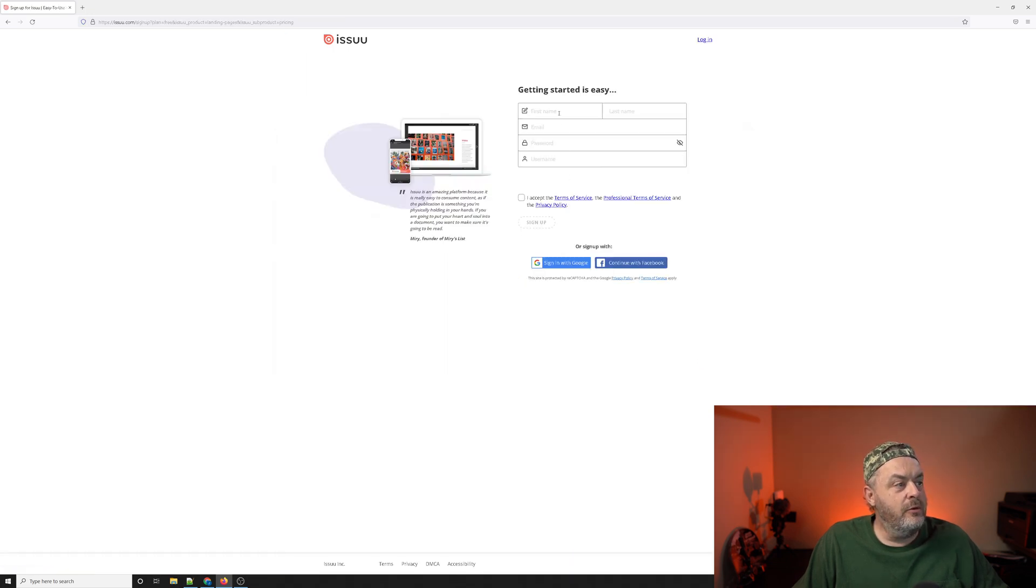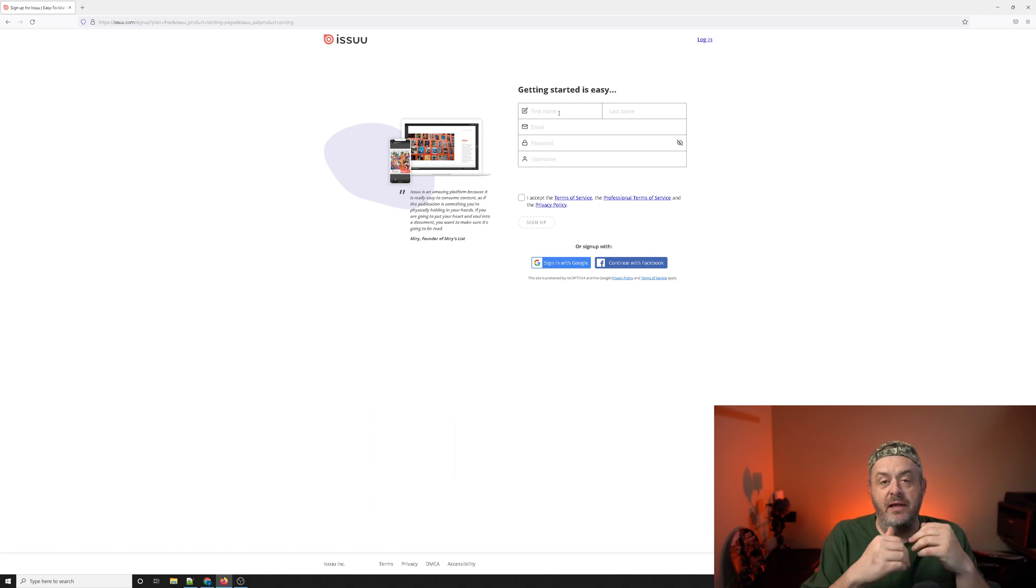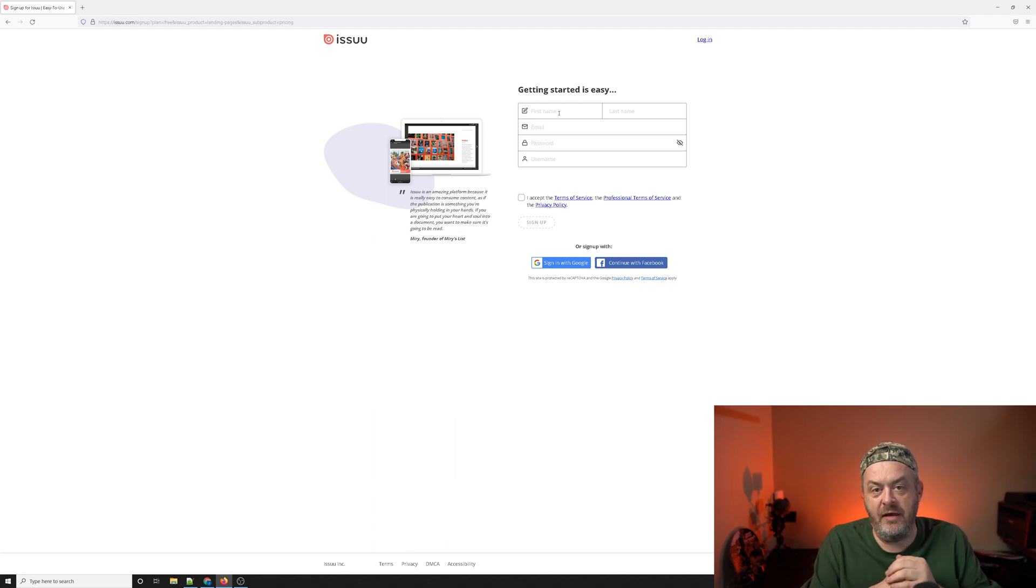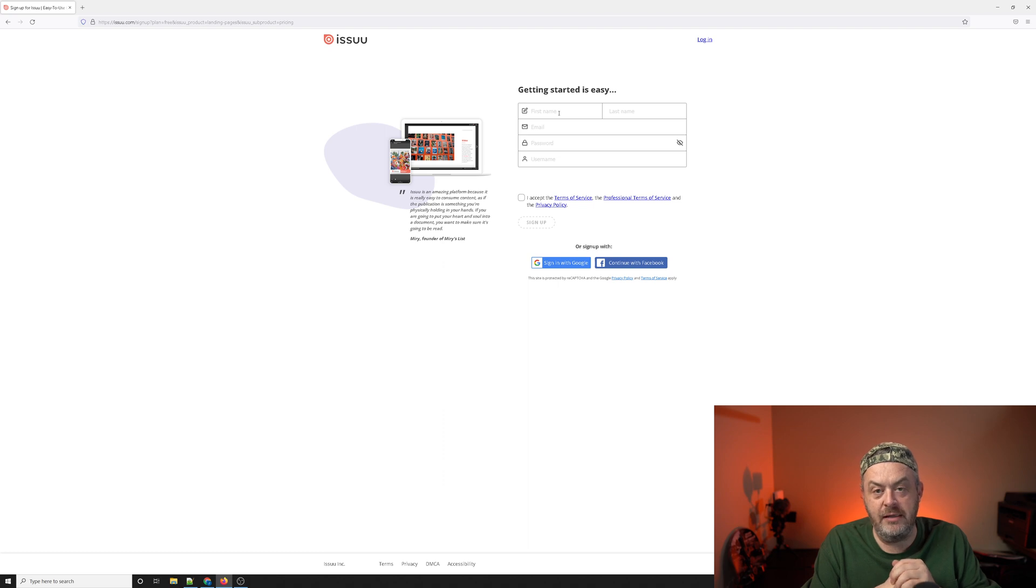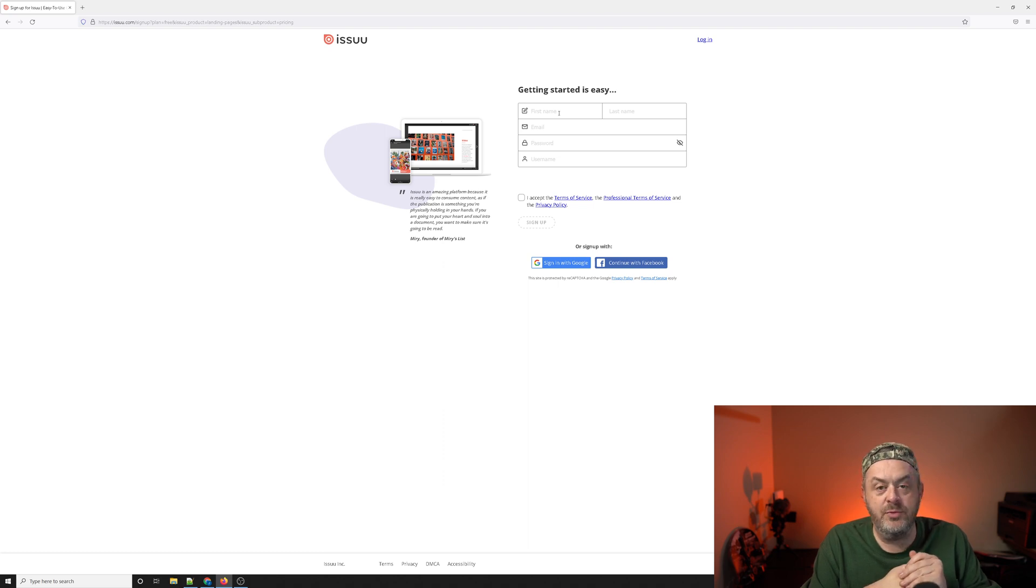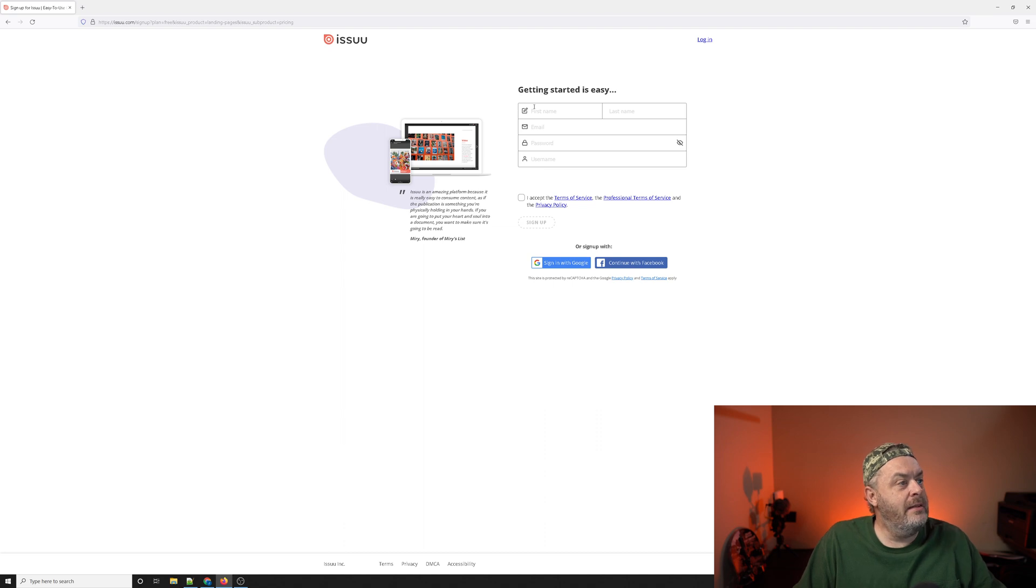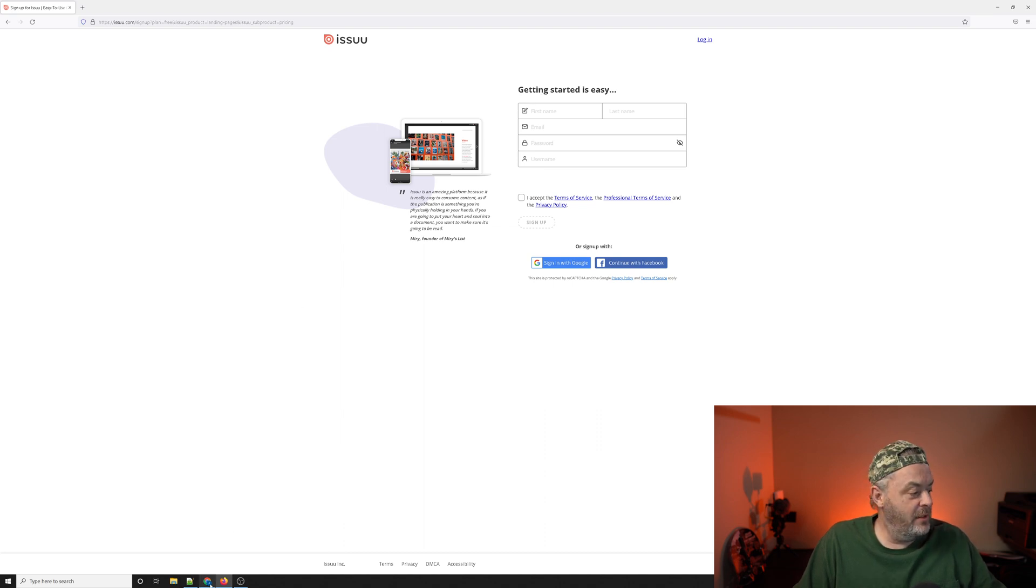You're going to want to put in a first name, last name, email. It does have to be a valid email. They will have you verify a code, password, and username. Once you get started there, I'll show you what it looks like already logged in.